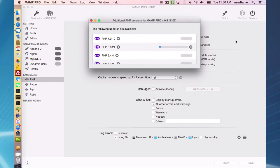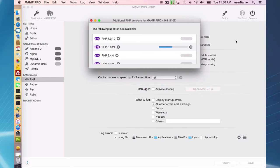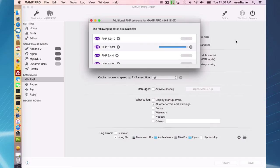That will start a download of the PHP version and when it is done MAMP Pro will restart. You'll have to then start your servers and you will see this new additional PHP version.